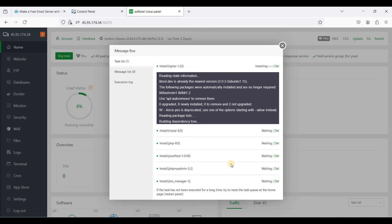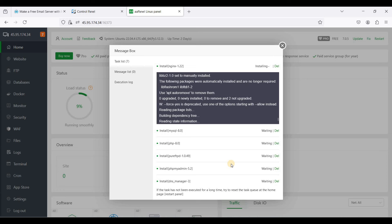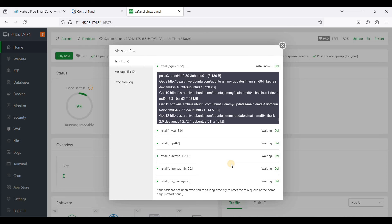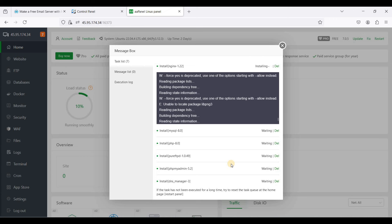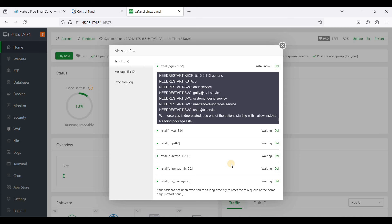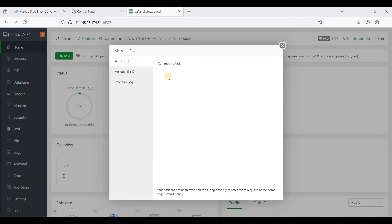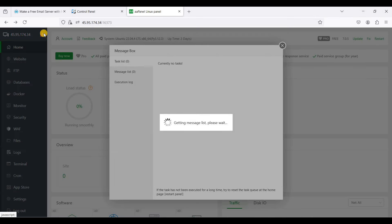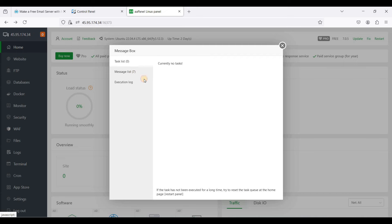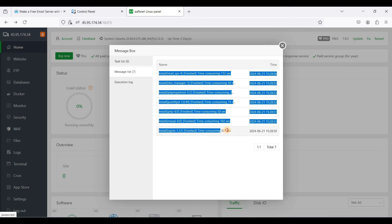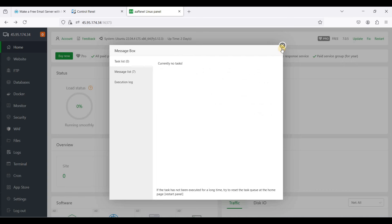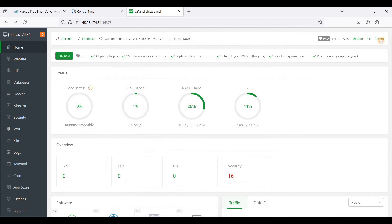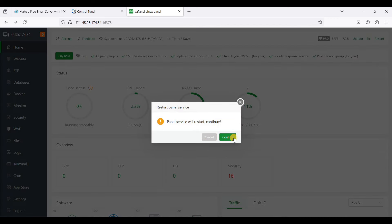This installation will take some time — you might want to grab some coffee or snacks. Once all necessary software packages are installed, if your installation got stopped, close the message box, check the notification list, and confirm all are installed. If you get really stuck, restart your panel by clicking Restart and confirming.